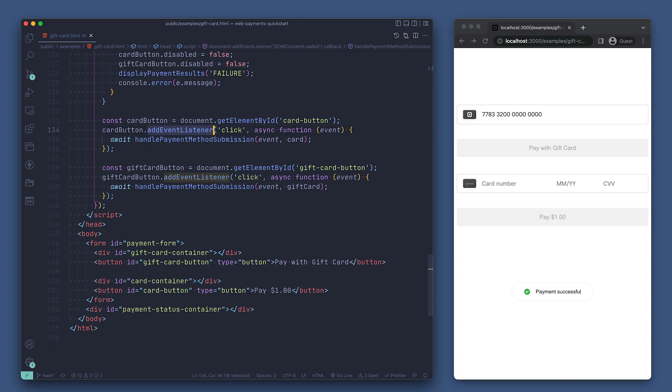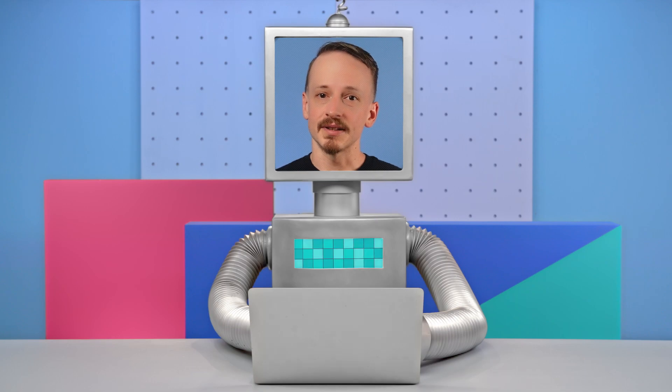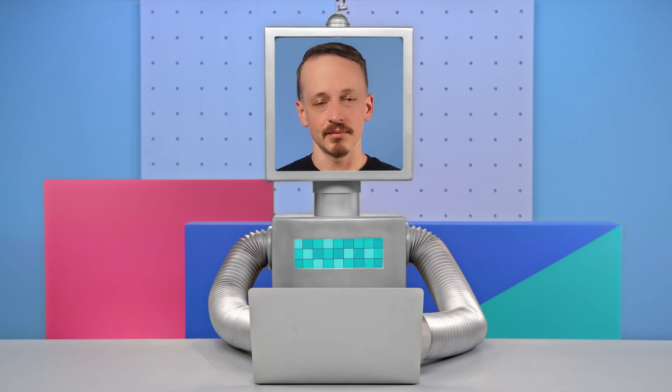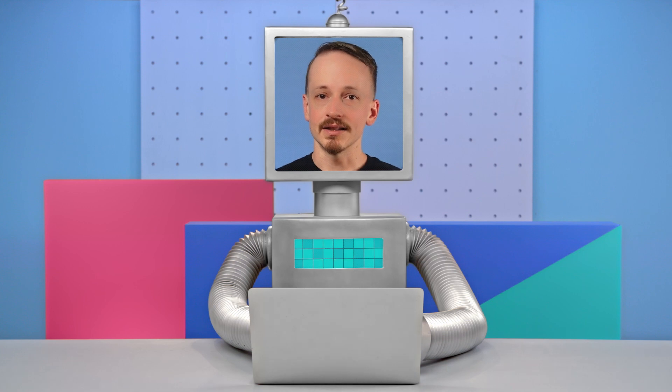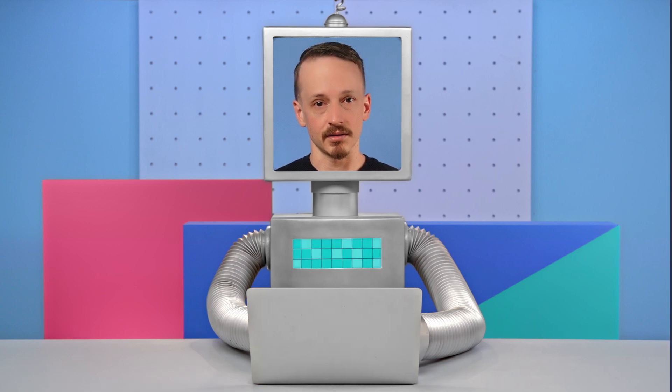Finally, we just have some event listeners tied to buttons that will trigger the handle payment submission function when clicked. So we've covered how to set up web payments SDK for creating a gift card form, tokenizing a customer's gift card, and sending it to your backend to process a payment. Let's go over some special considerations you need to account for when taking a gift card payment.